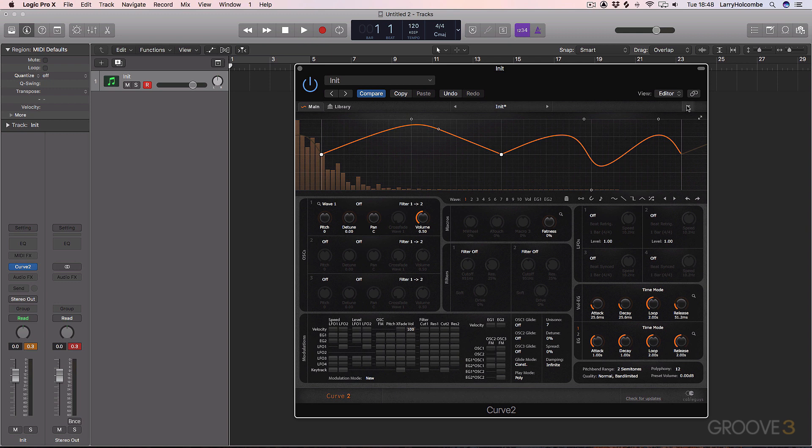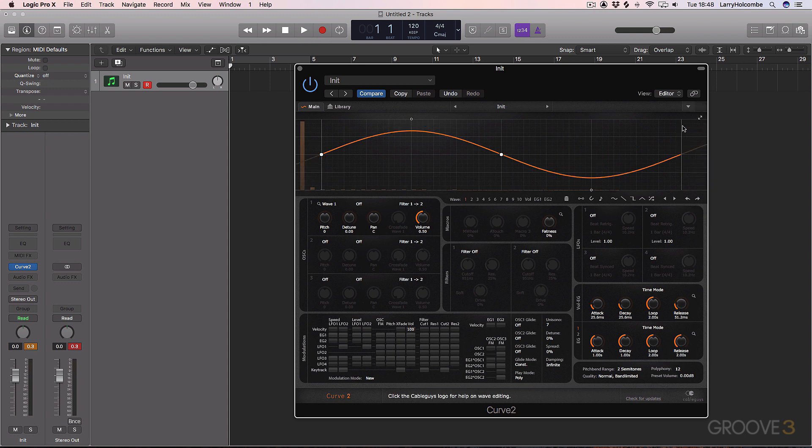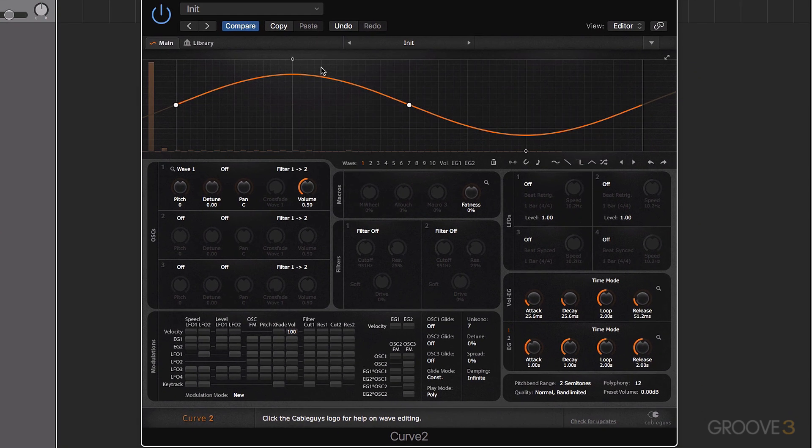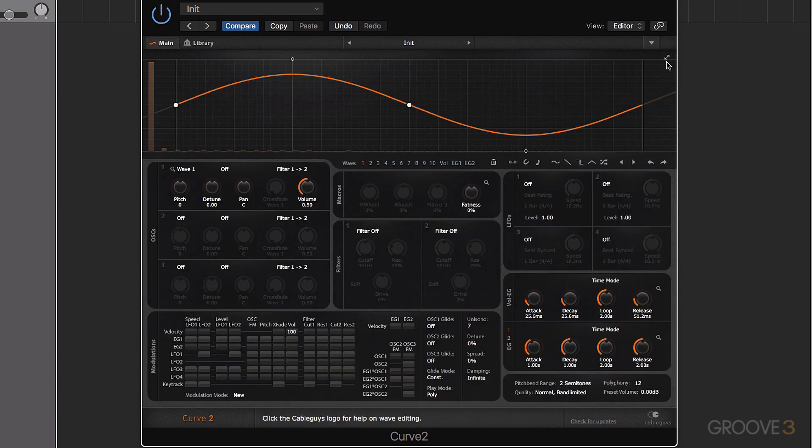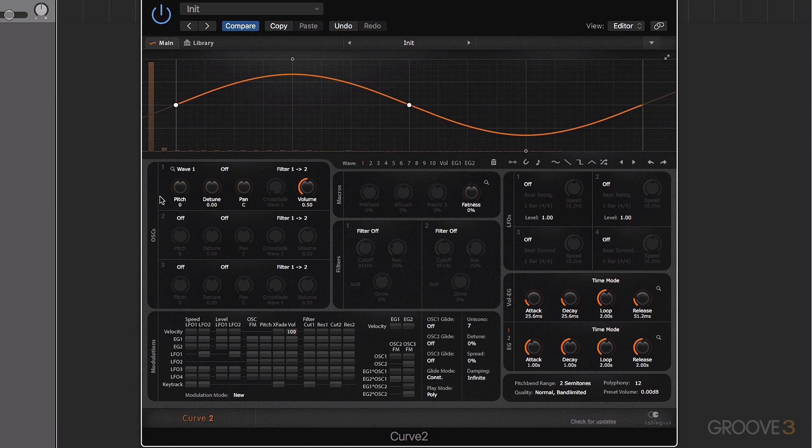First of all, come up to this top bar here. Let's actually just reset the preset. You can do that by pressing New, and we've got a plain sine wave initialized patch. Let's start looking at the interface. First, we have our waveform editing area here, and we can actually make that full size by clicking on those little arrows there. In this section here, we have the oscillators, three of them.